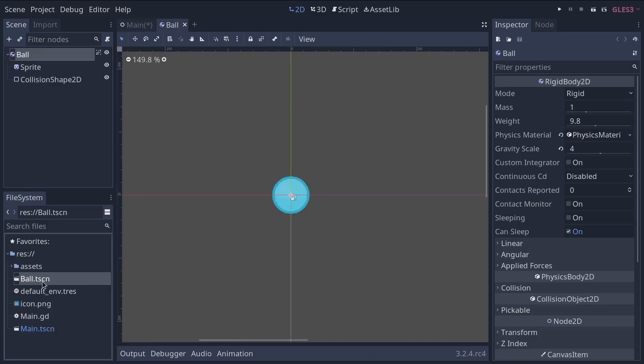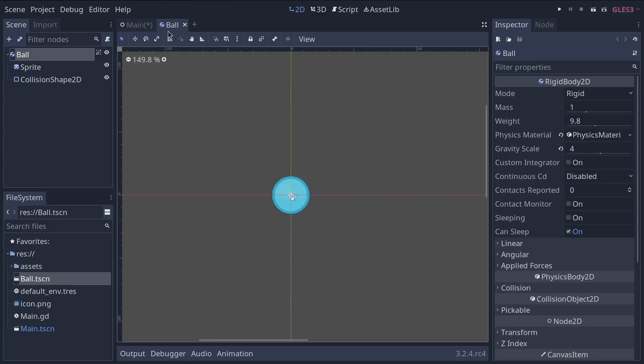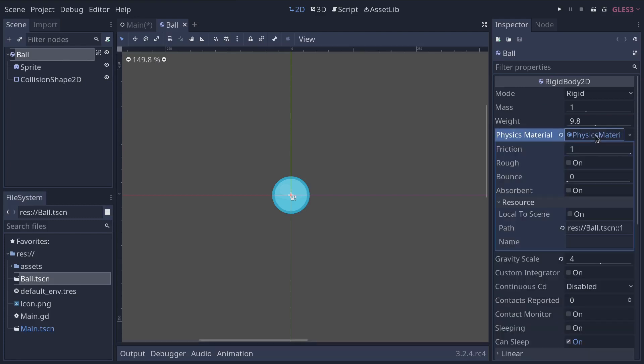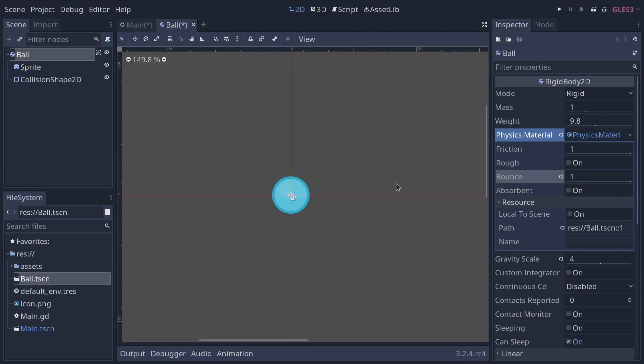Open the ball scene by double clicking on ball.tscn or clicking the tab. Select the ball node. And in the inspector, we're going to click on the physics material. And we're going to modify the bounce property. We're going to crank it up to one.